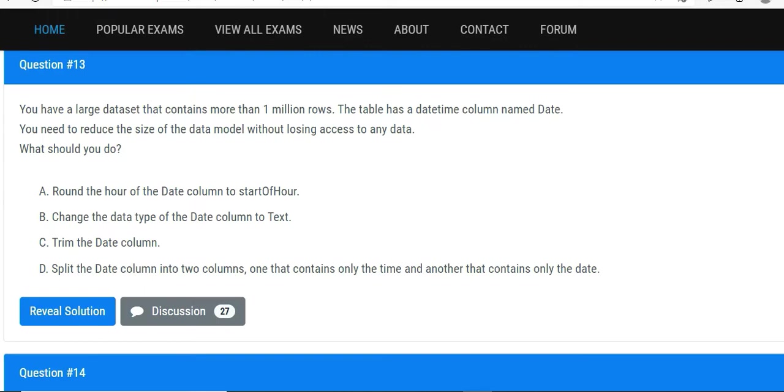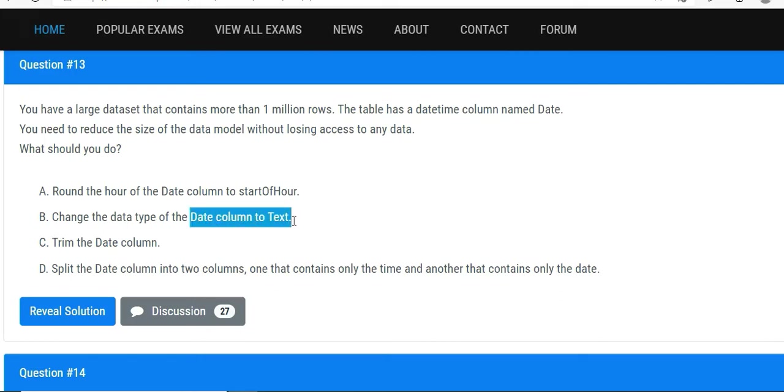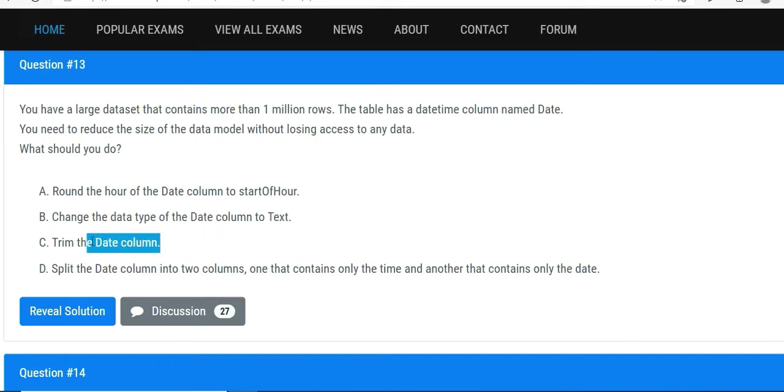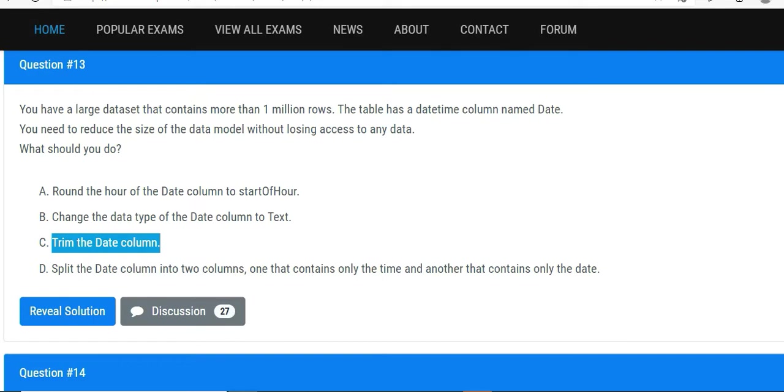The options are: round the hour of the date column to the start hour, change the data type of the date column to text - how is that going to help? Trim the date column - not going to help. Split the date column into two columns, one that contains only the time and another that contains the date - that makes sense.